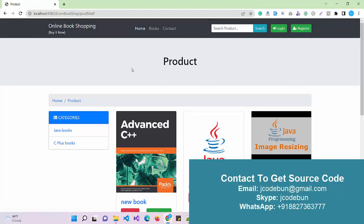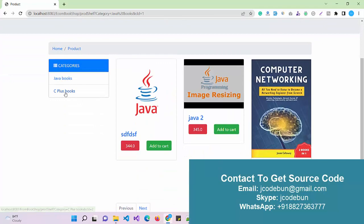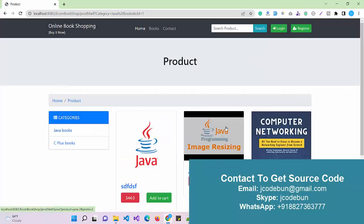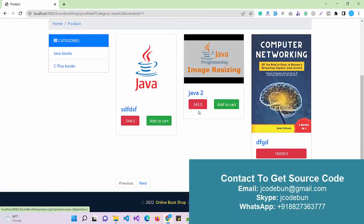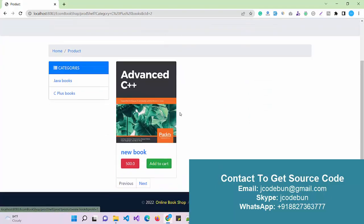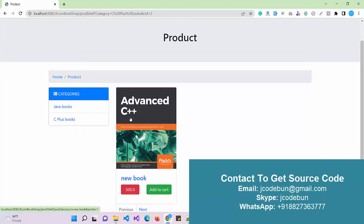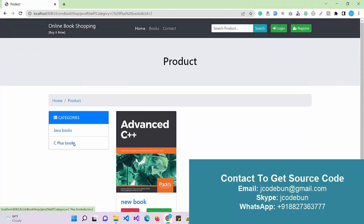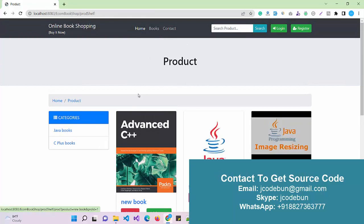We also have a Category option. The admin can add multiple categories, and I can filter books according to category. I've currently selected the Java category and there are three records. When I click on C++ books, I can see only one record — so those are the available categories.